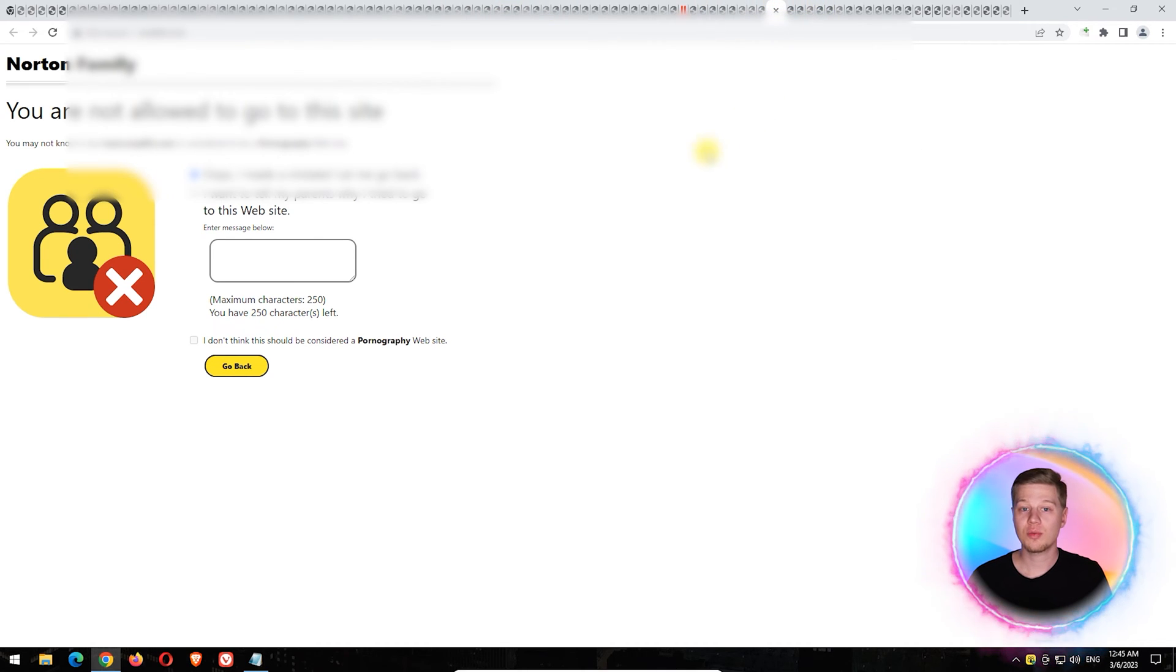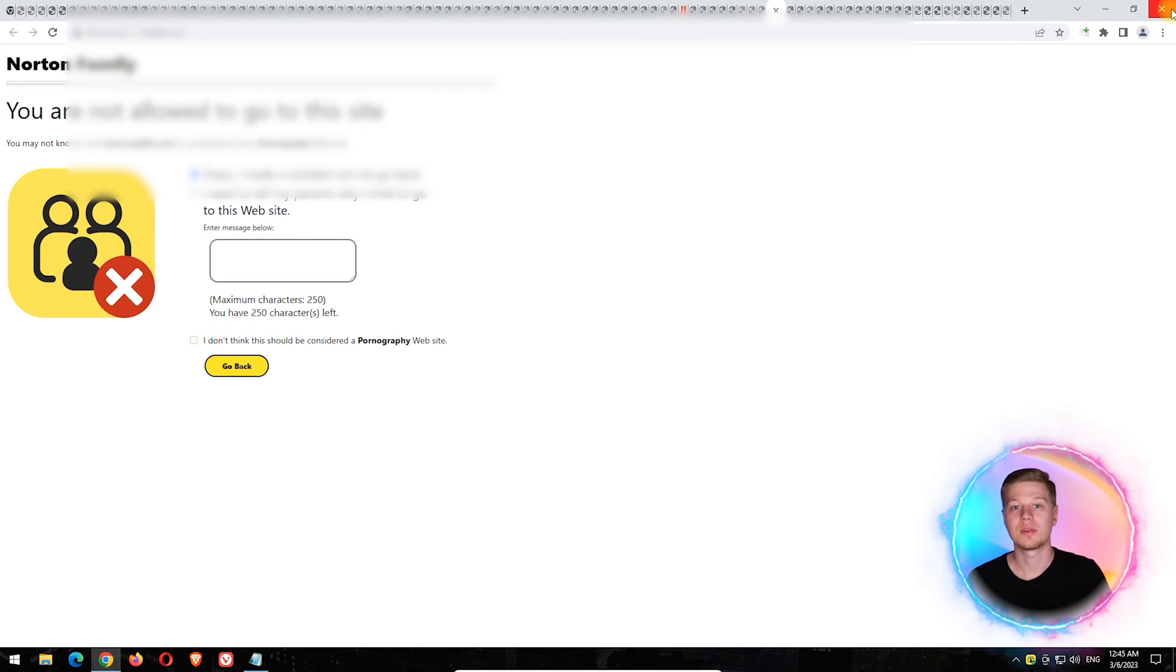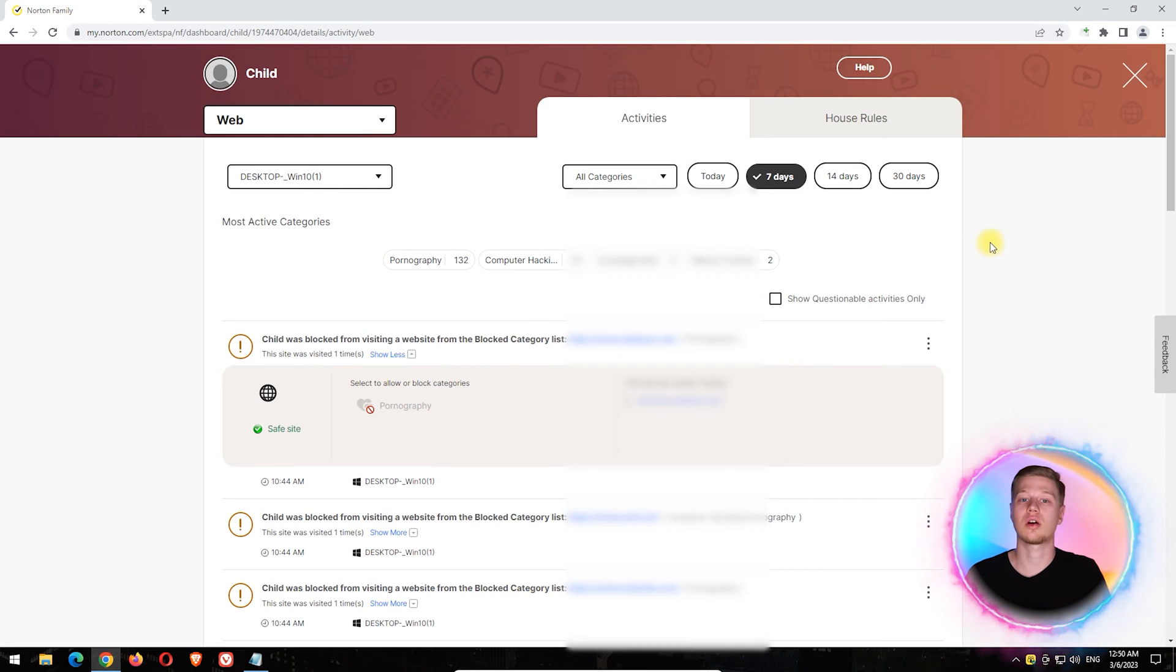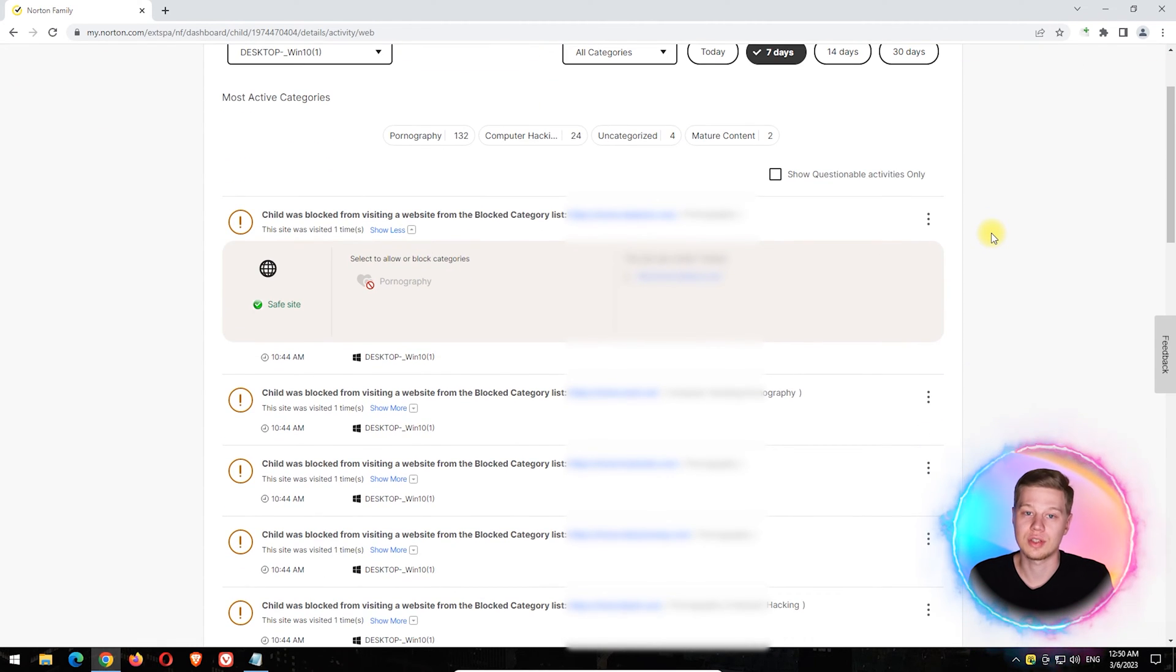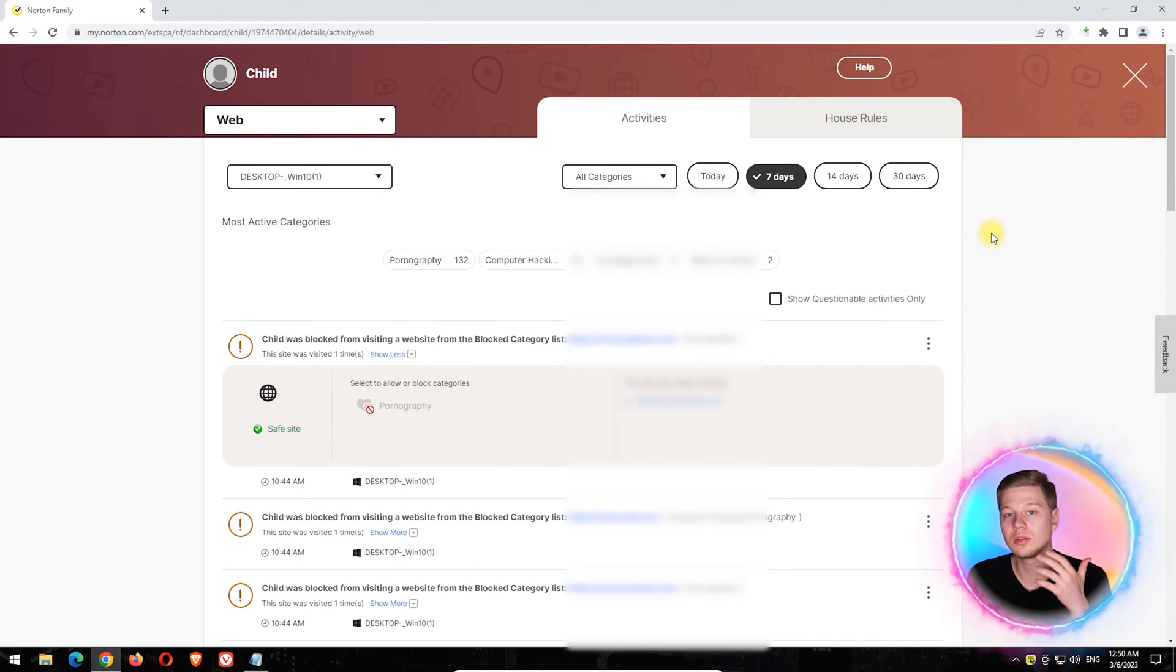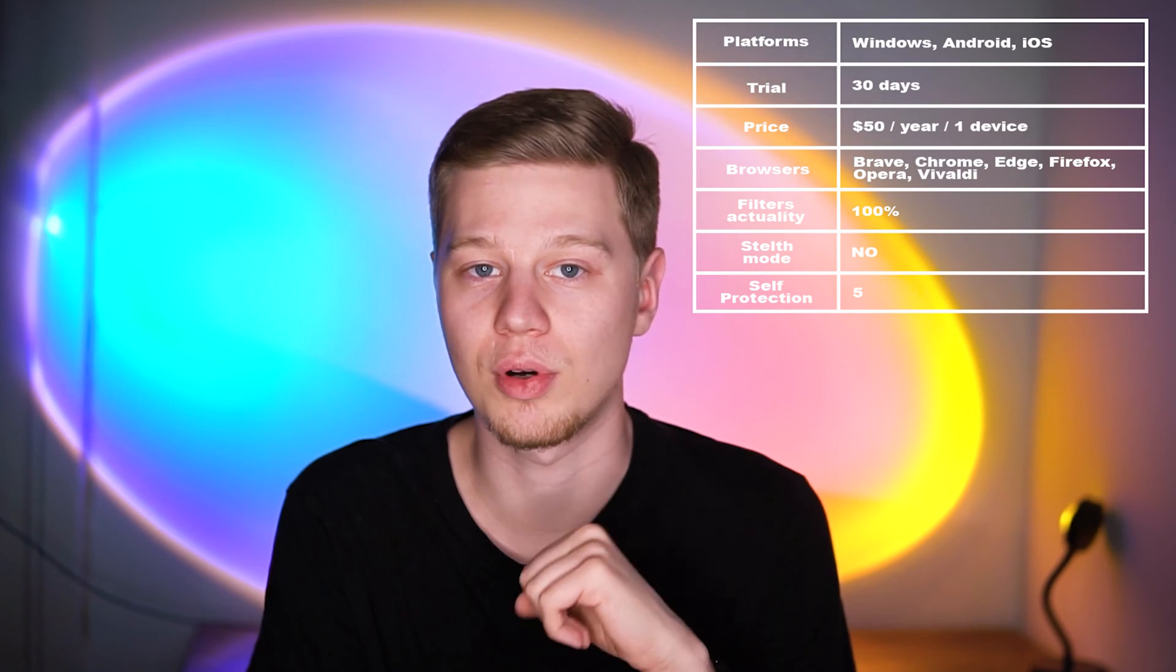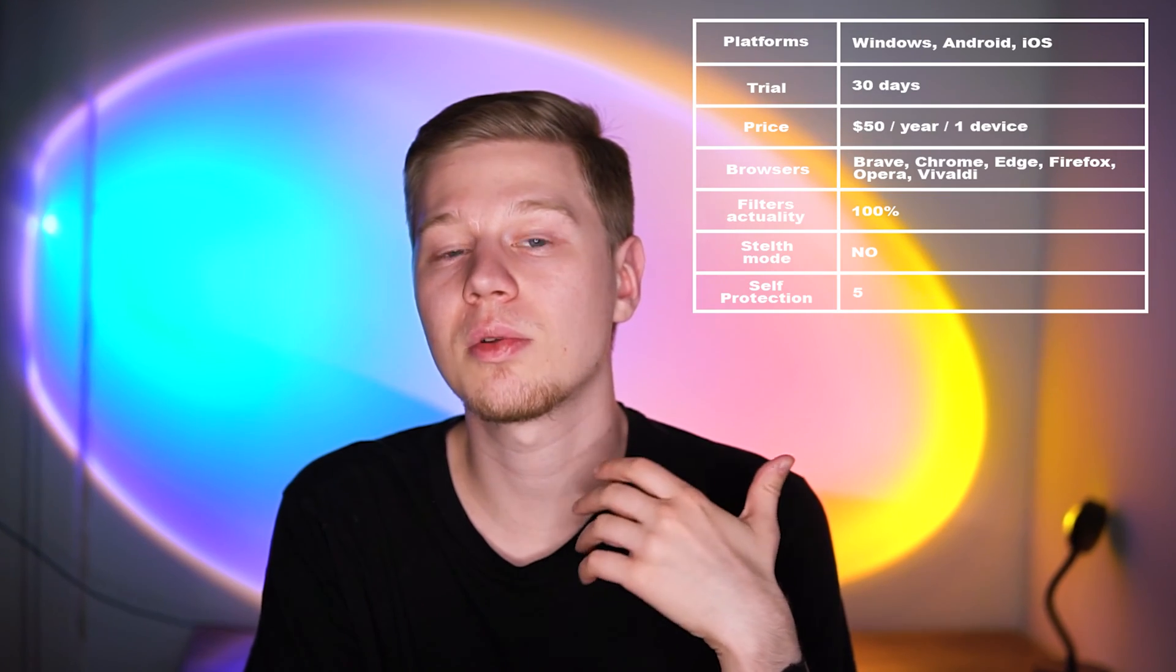The main disadvantage of this program is the high price. The subscription for one device will cost you $50 for the first year. It looks more profitable to purchase Norton 360, their comprehensive antivirus for 5 devices, which also has a parental control component and is available for the same price.